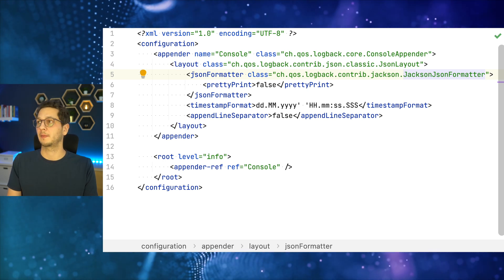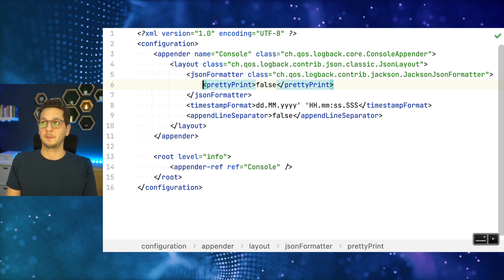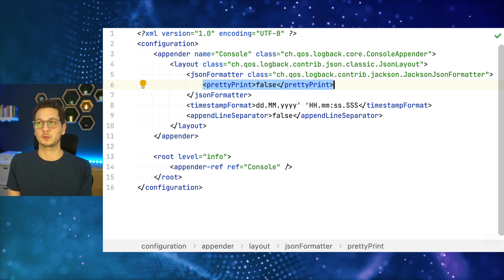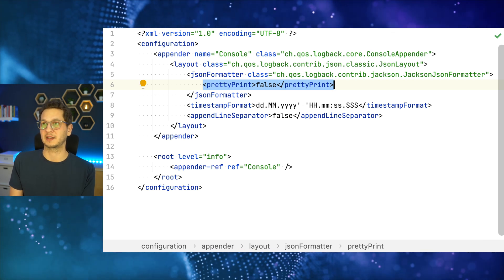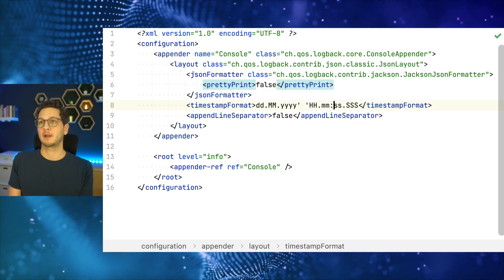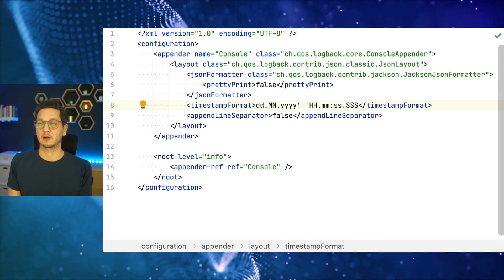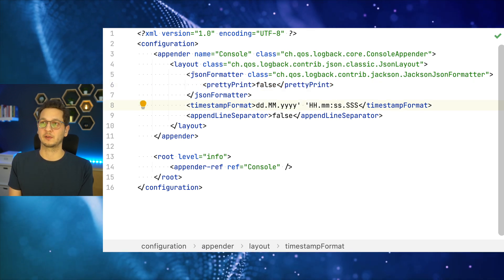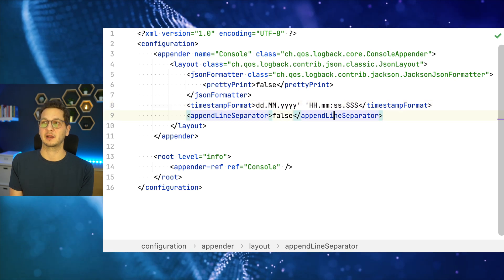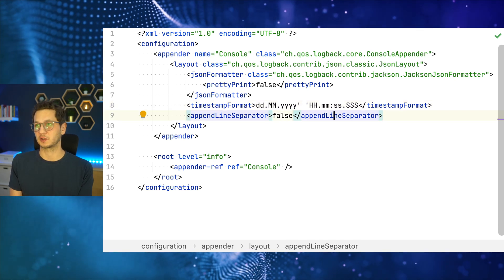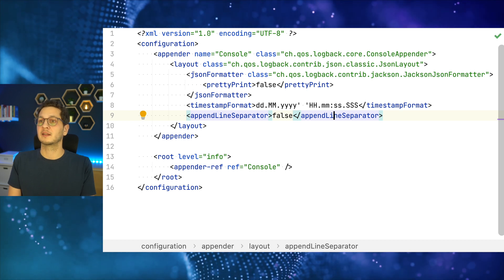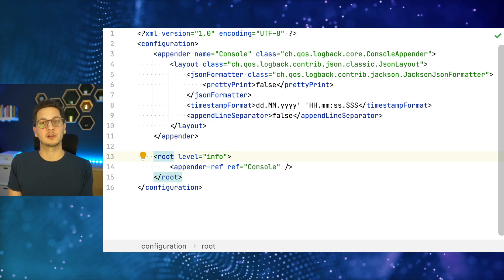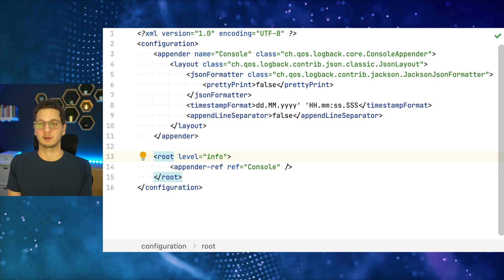So we provide the JSON layout that's coming from one of the dependencies, and then the Jackson JSON formatter that's coming from the other one. I'm using the default option of printing false - we've seen a bit what that actually changes. And then what we can do next is also provide our own timestamp format. That's quite helpful. And appending a line separator - I set this to false which is the default as well. We're gonna see what this is also in a second. And we set the root level to info for the console logger, and that pretty much is it.